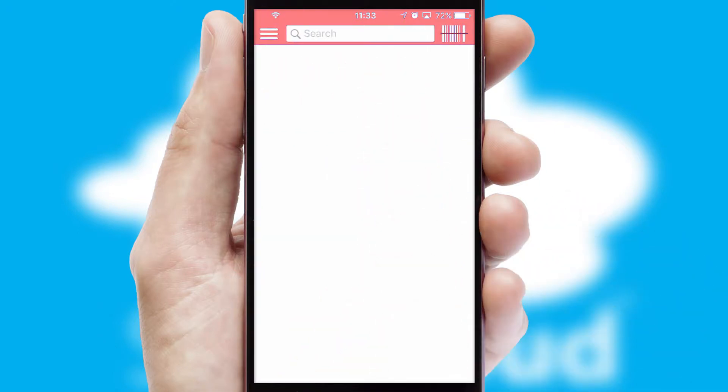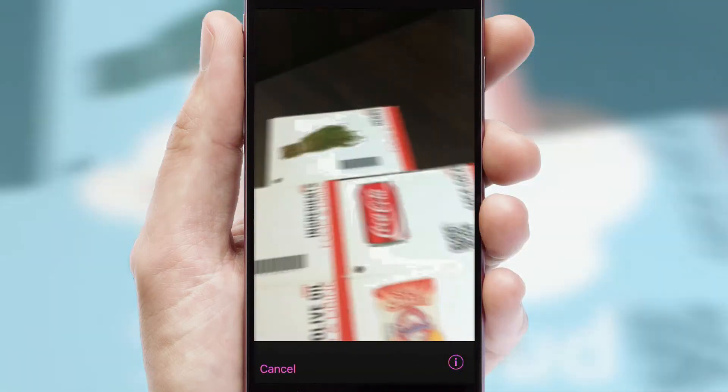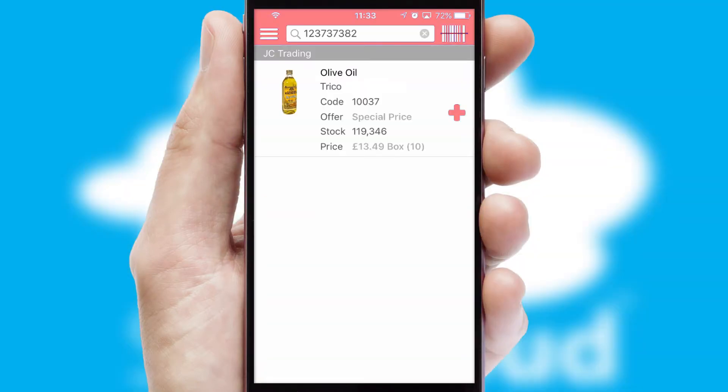Products can also be easily located and ordered by scanning any type of barcode or QR code.